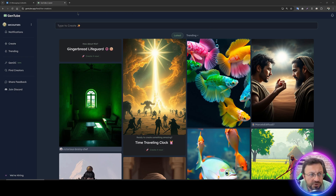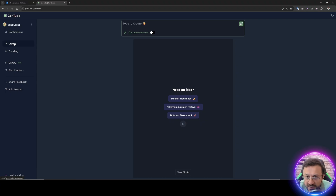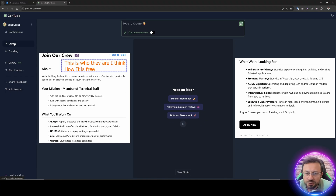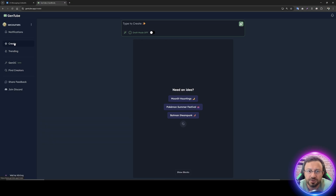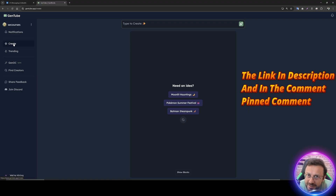Greetings everyone. Today I am going to introduce you to a new service called GenTube. This is a free service, and I wanted to make an honest review of it. You may be wondering why it's free — the developers said they are looking for monetization later, but currently it is free to use, and they claim it will remain free to use.